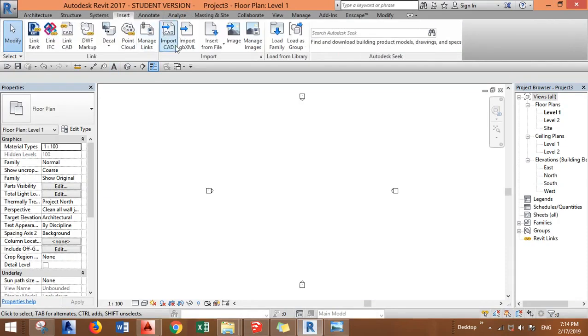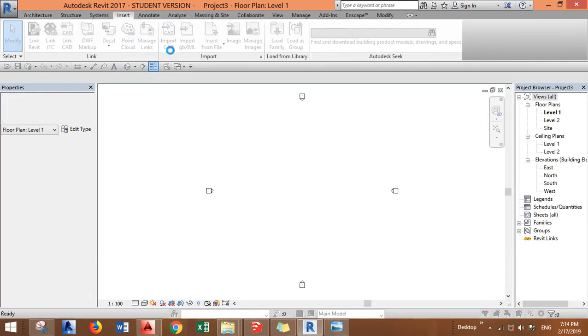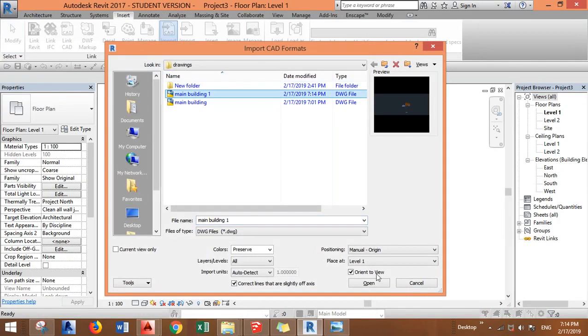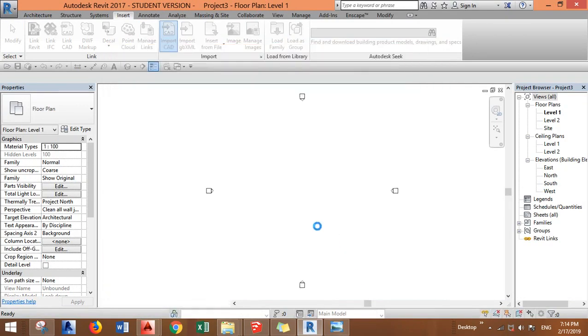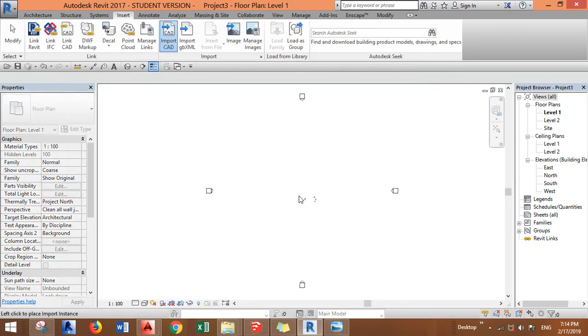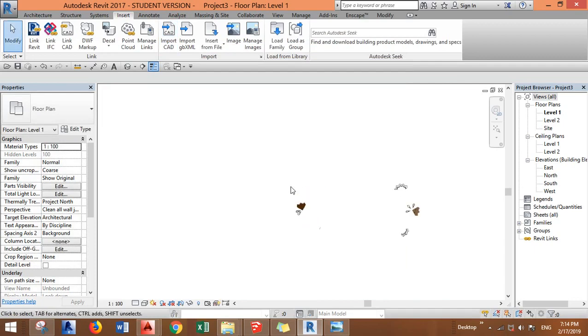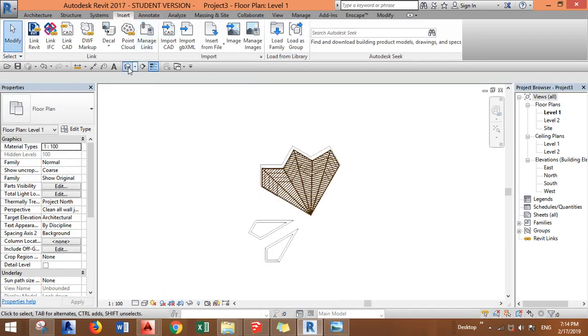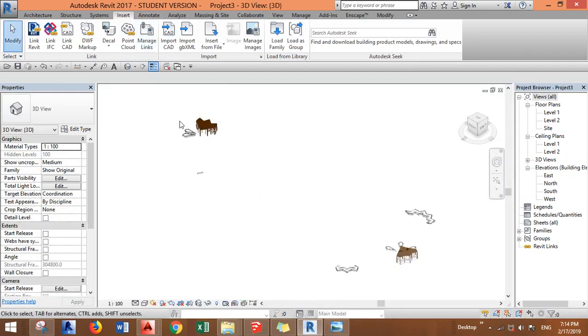Now you have to go to Insert, Import CAD and find your model and click okay. Here I'm placing it manually. Let's go to 3D view.